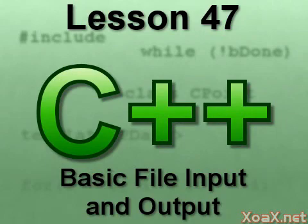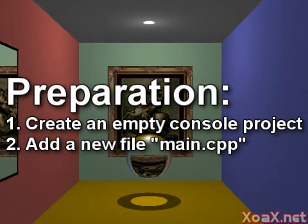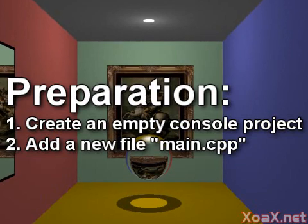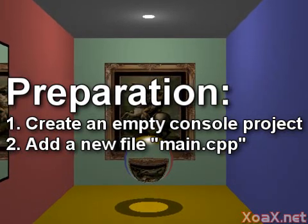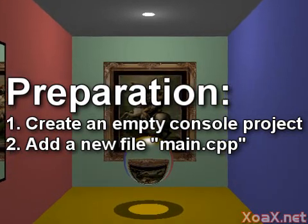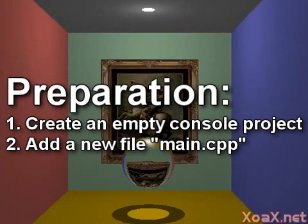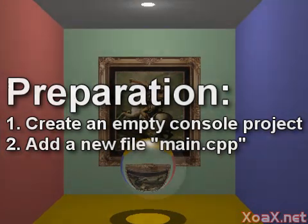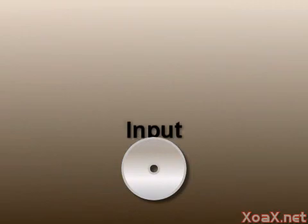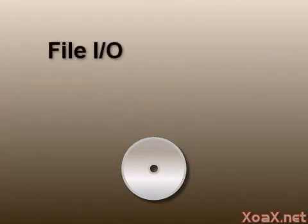Lesson 47: Basic File Input and Output. To follow along with this lesson you will need to create a new console project and add a new file named main.cpp to it, as we did in lesson one. In this lesson we demonstrate how to take input from and send output to a file. The subject of file I/O runs deep, but we are going to limit ourselves to what we need for now and put off the rest until later.